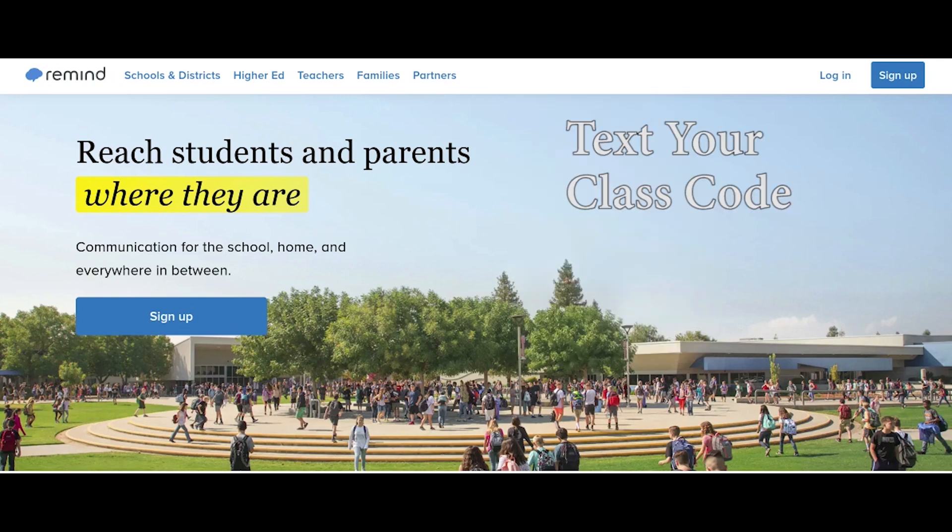Text this class code to 81010 to join your class on Remind.